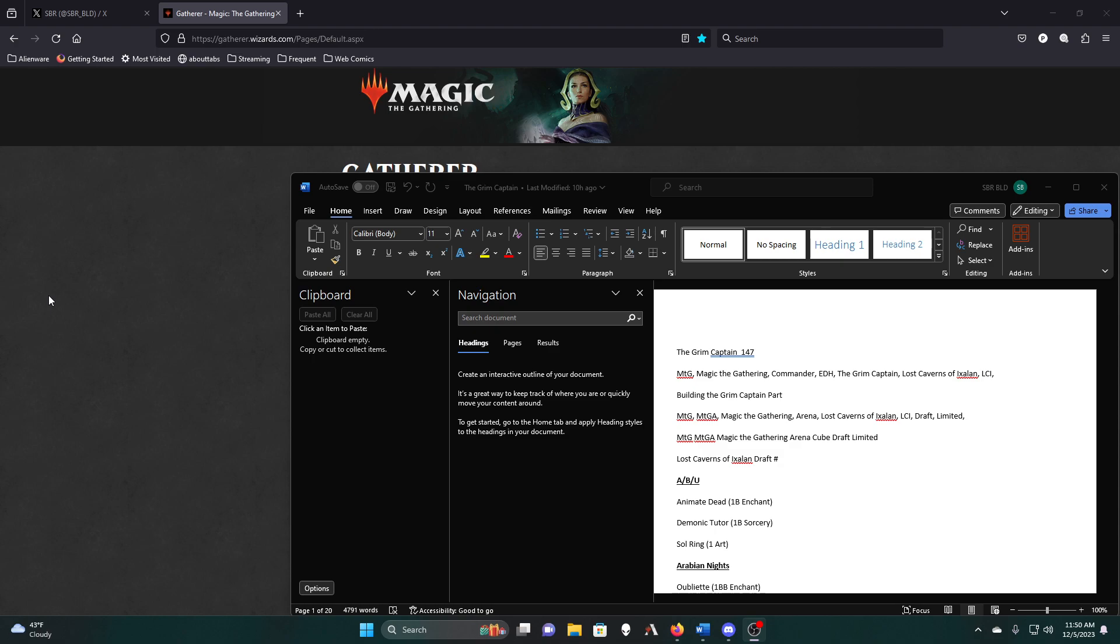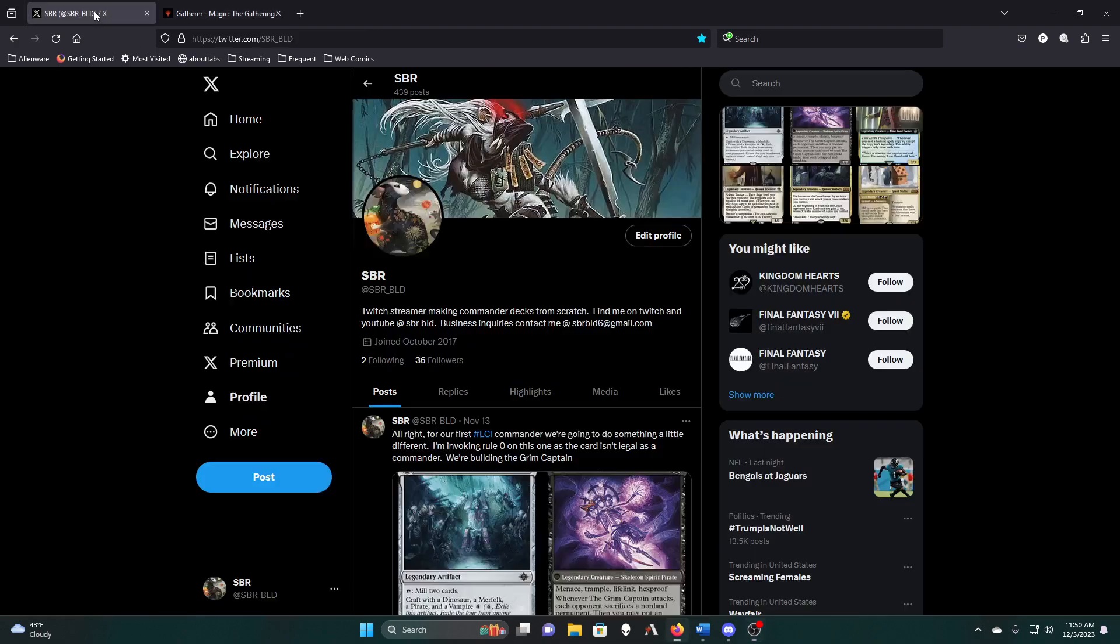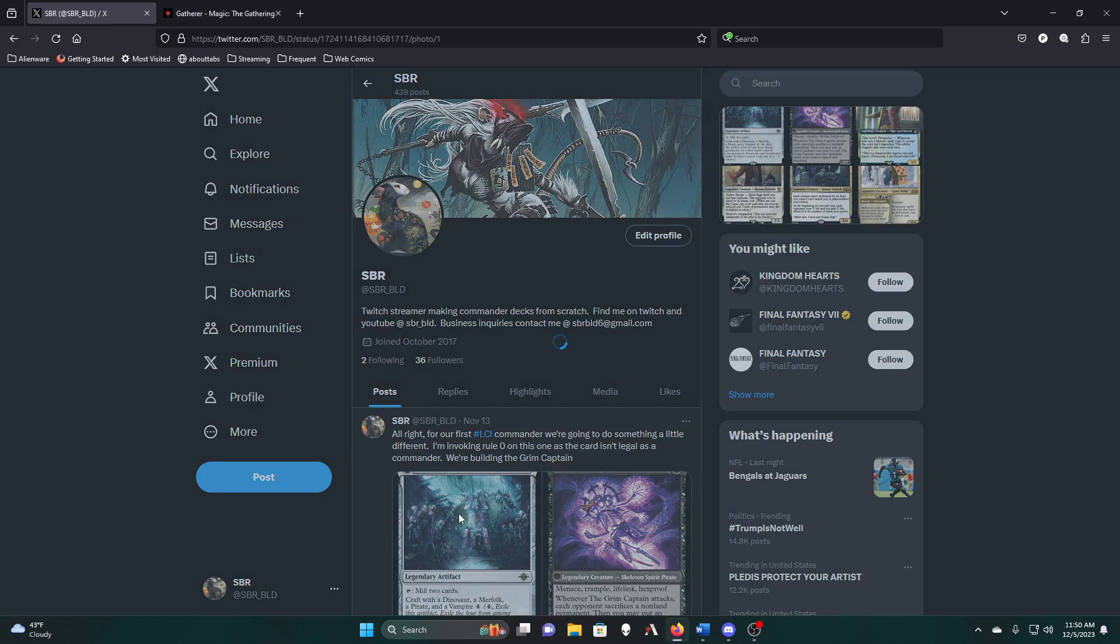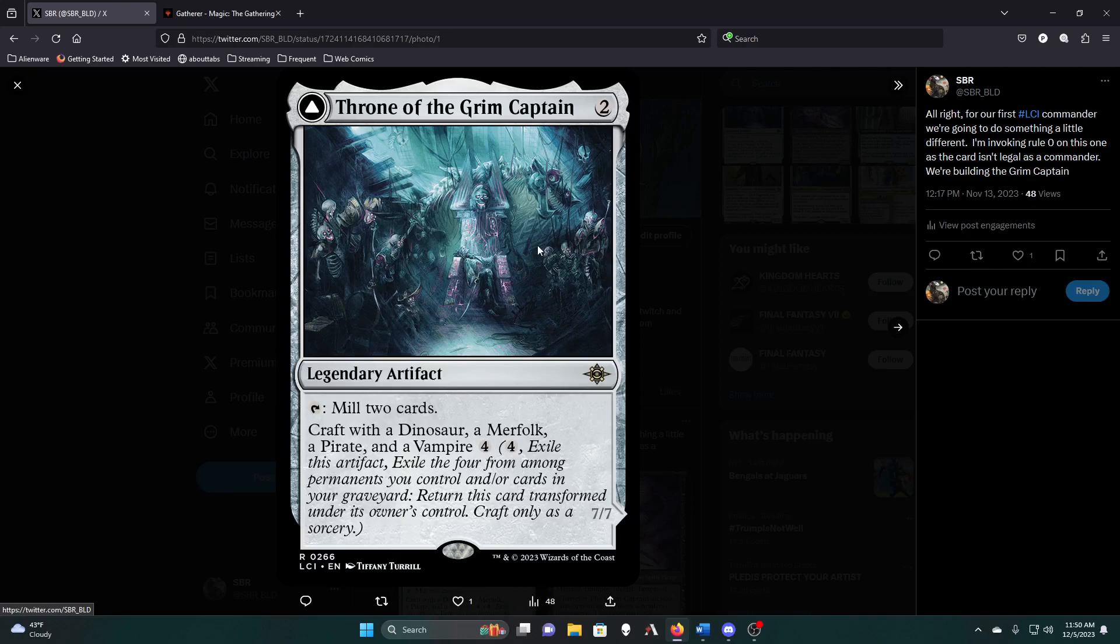All right, we should be live. Microphone looks good, video capture is working. All right, so we're back, we're working on the Grim Captain.